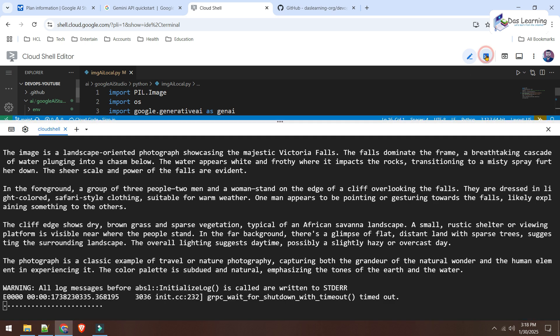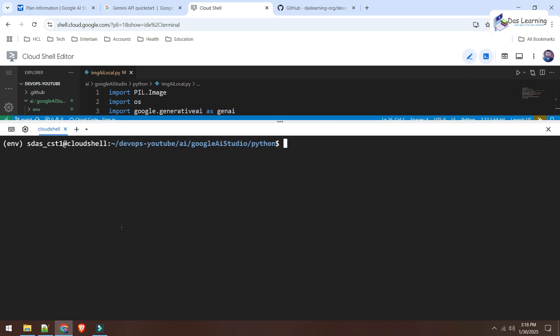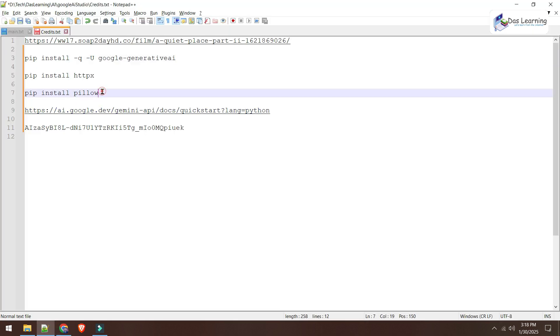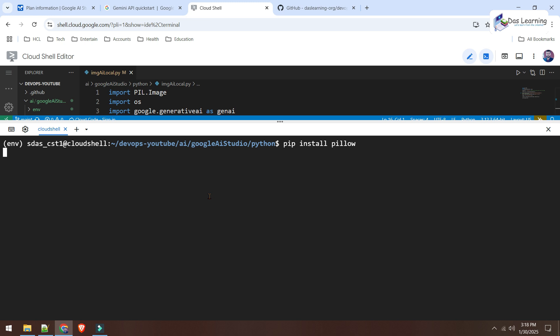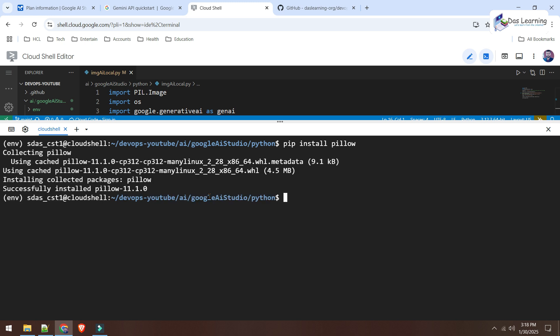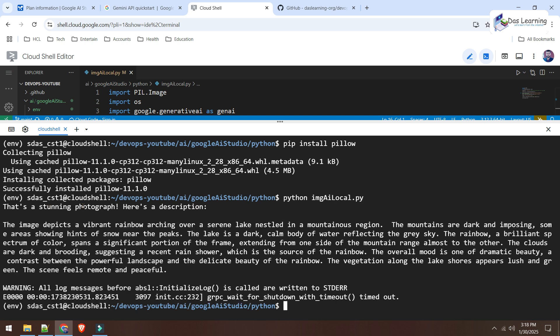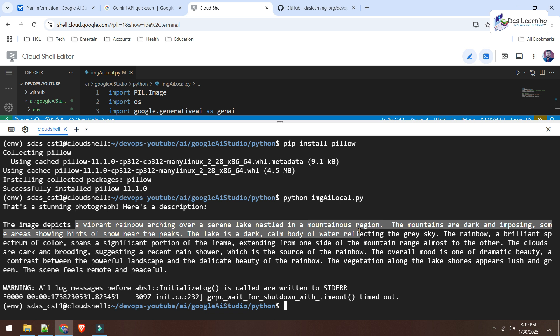Let's open our prompt. And this time, I need to install that PIL library. And let's do that. For that, I will use this command. Pip install pillow. And hit enter. This is done now. Same fundamentals. It is called python. And this time, the file name will be imageai-local.py. Hit enter. Wait a bit. That's a stunning photograph. Here is the description. The image. A vibrant rainbow something something. Lake in the mountain. And so on. This is how we can use our images to get some values using this Gemini 2.0 or Google AI Studio AI API.